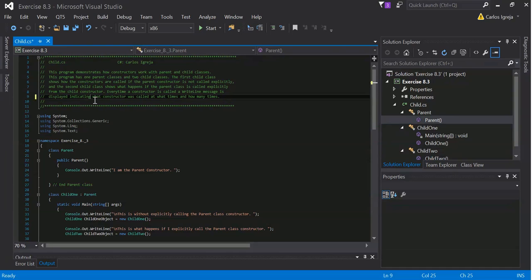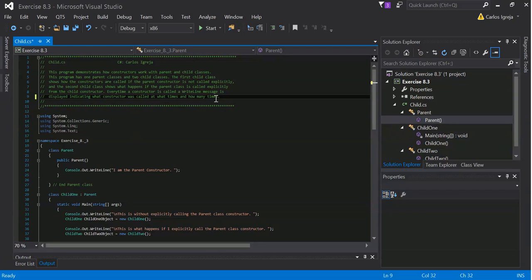Indicating. It's been a long time since I've done this. Sorry about that. Message is displayed indicating what the constructor was called, at what times, and how many times.